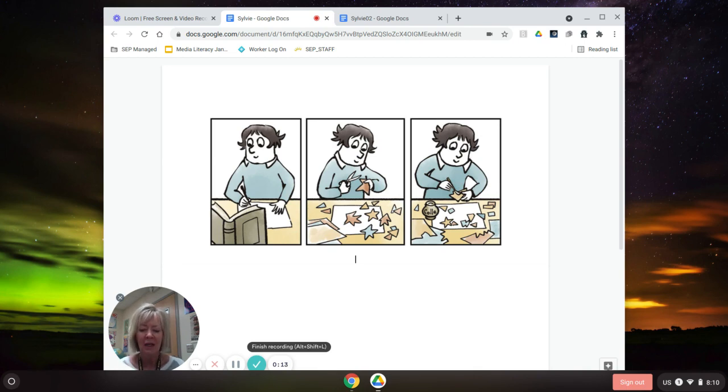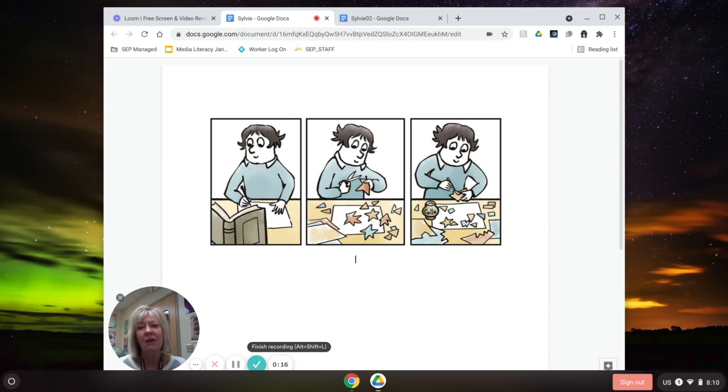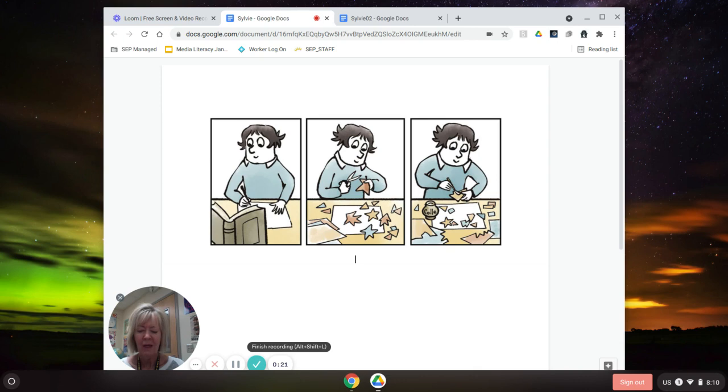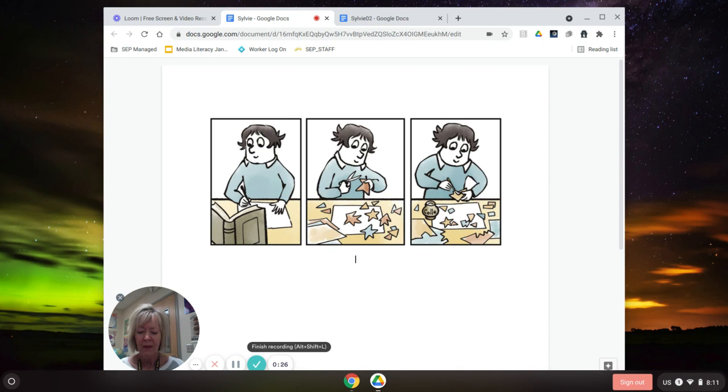It's called Sylvie by Sylvie Kantorowicz, and I wanted to share a few of the ups and downs and highs and lows from the book. A couple of the lows that I can quote were, I don't want to be different, and why do people say mean things?